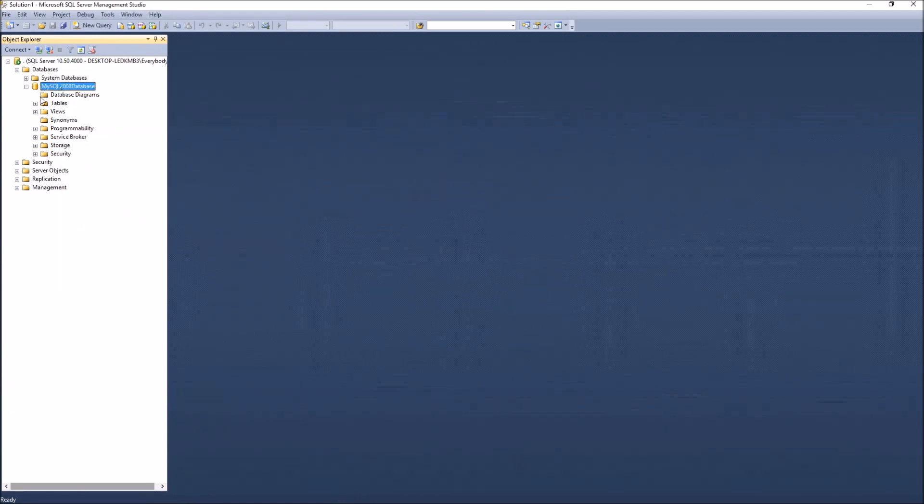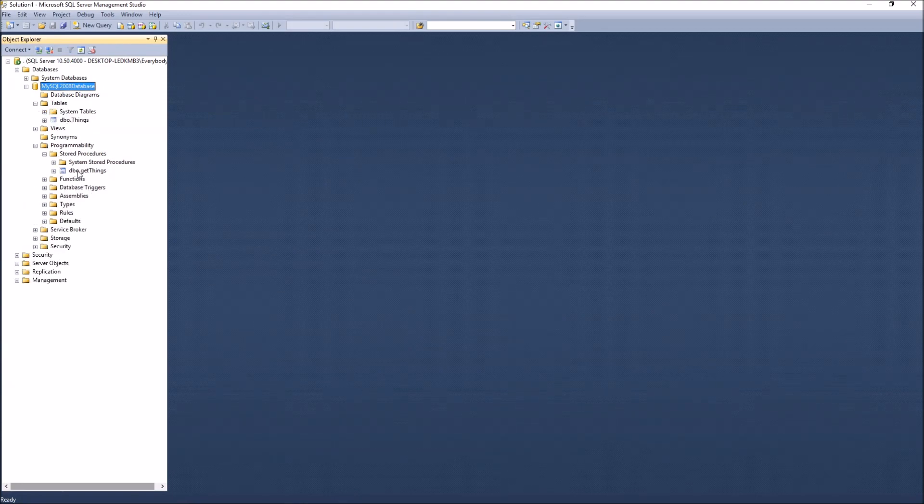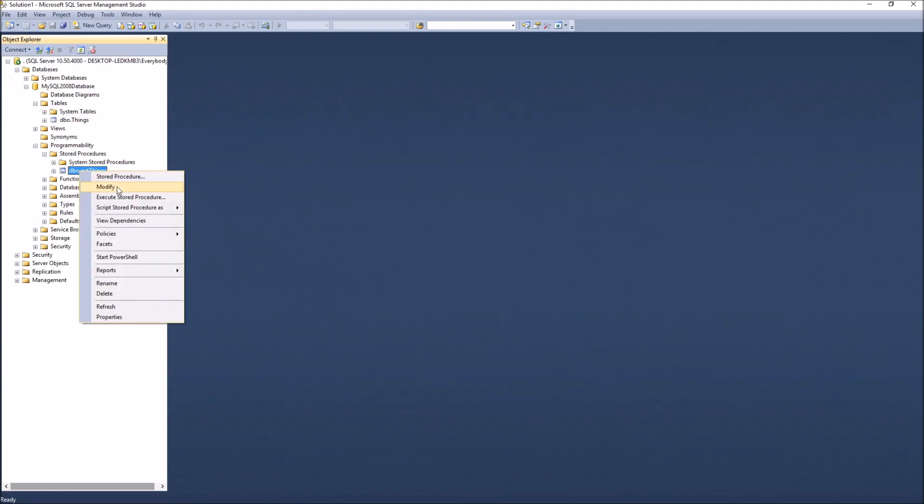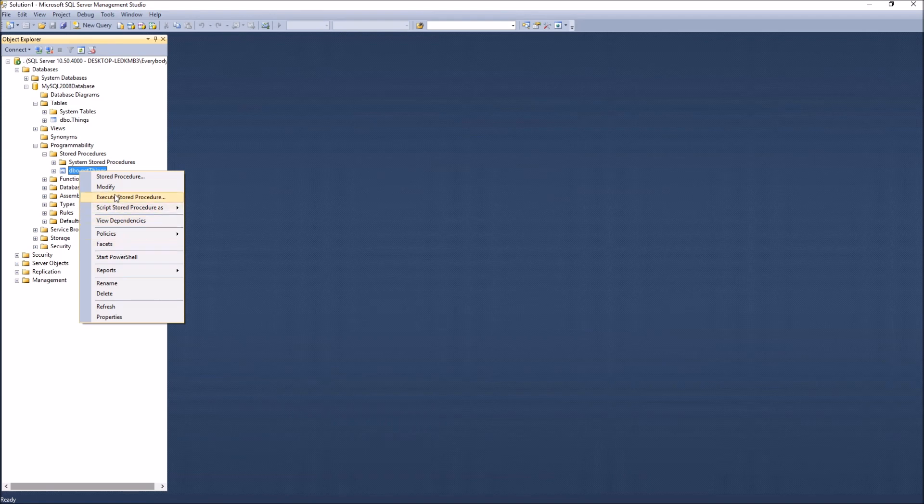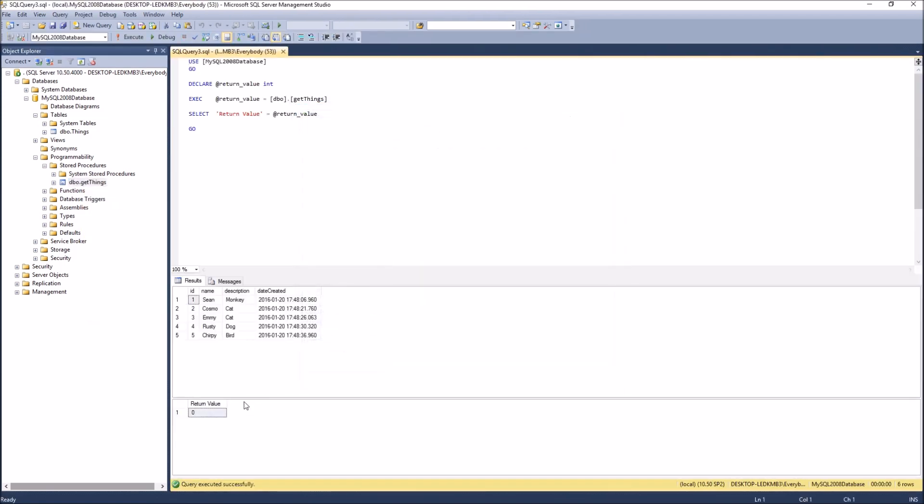This is a database I have here, very simple. It's got a table in it and a stored procedure. I'm just going to execute it really quickly, and it returns the data.